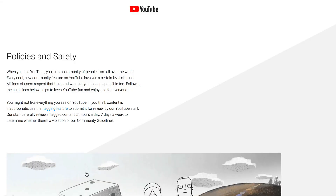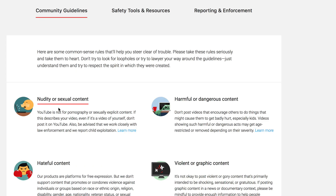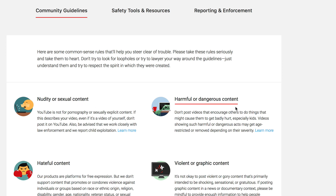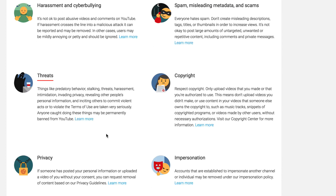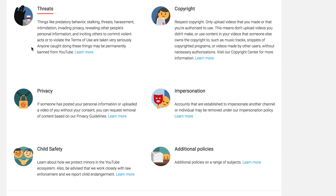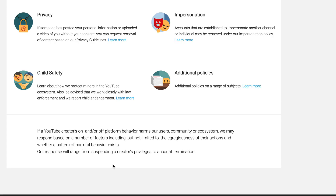Let's take a quick look at YouTube's Community Guidelines: nudity or sexual content, harmful or dangerous content, hateful content, violent or graphic content, harassment and cyberbullying, spam misleading metadata and scams, threats, copyright, privacy, impersonation, and child safety. If you violated YouTube Partner Program policies, community guidelines, or AdSense policies, you may be removed from the YouTube Partner Program.